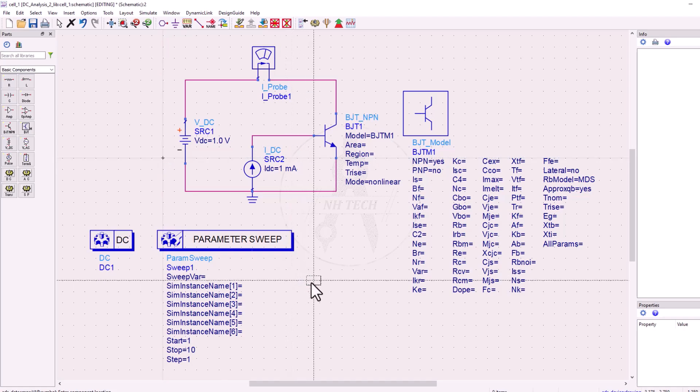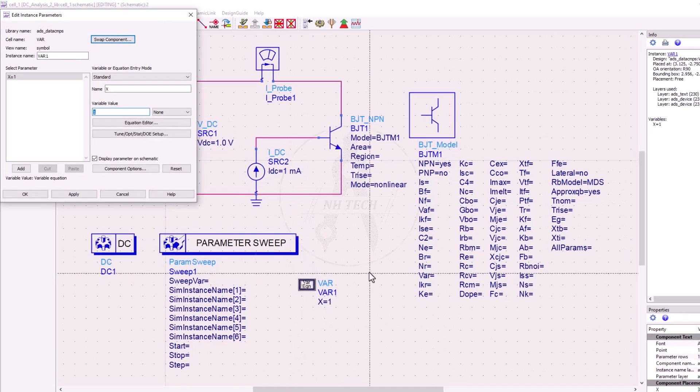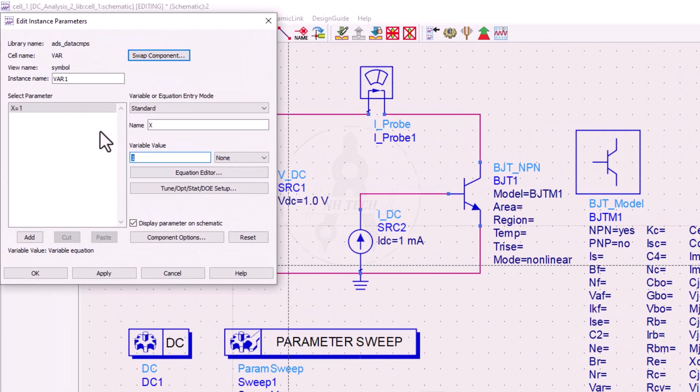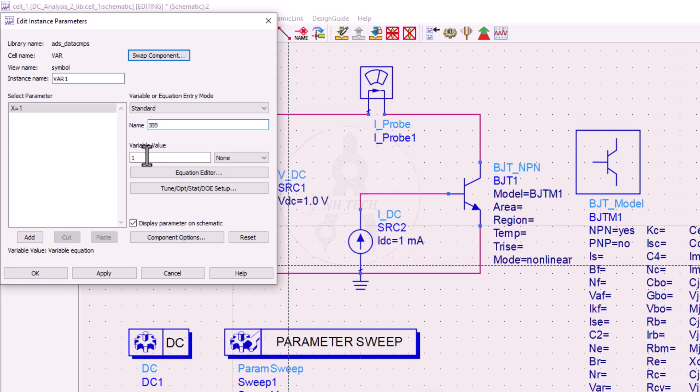We also need to define variables, so place a variable block and double click on it. For this example, we will define two variables, IBB and VCE, both initialized to zero.